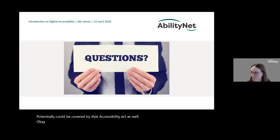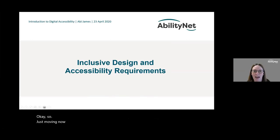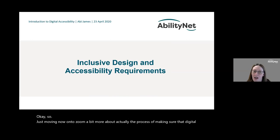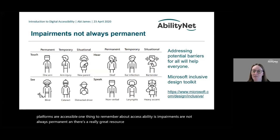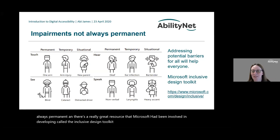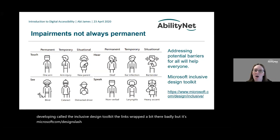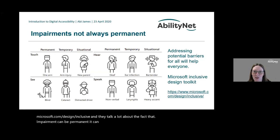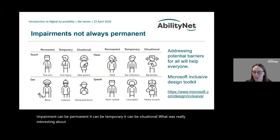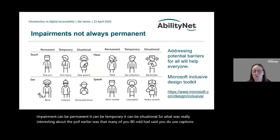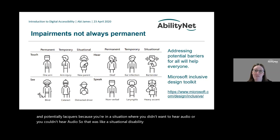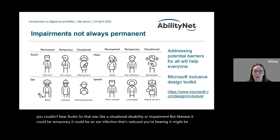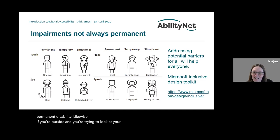One thing to remember about accessibility is that impairments are not always permanent. Microsoft has been involved in developing a great resource called the Inclusive Design Toolkit at microsoft.com/design/inclusive. They talk about the fact that impairments can be permanent, temporary, or situational. For example, many of you used captions — perhaps because you were in a situation where you couldn't or didn't want to hear audio. That's a situational impairment, though it could equally be temporary, like an ear infection, or a permanent disability.